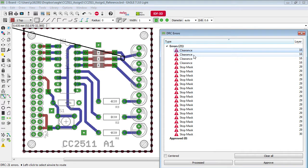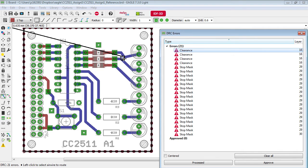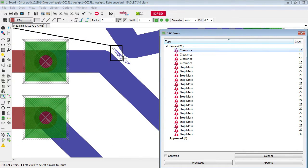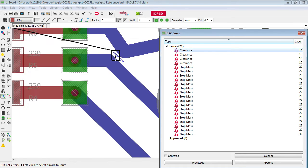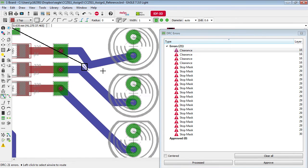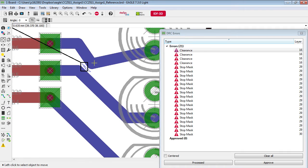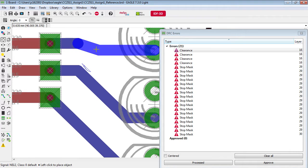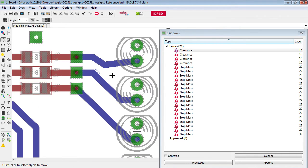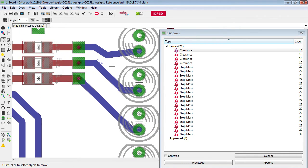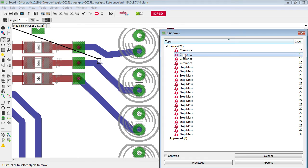So the first error here we see is clearance and it highlights whereabouts this happens on the board. Basically what it's telling us here is that these two tracks are simply too close together and there's not enough clearance from one to the other. We can fix that pretty easily by separating one from the other.